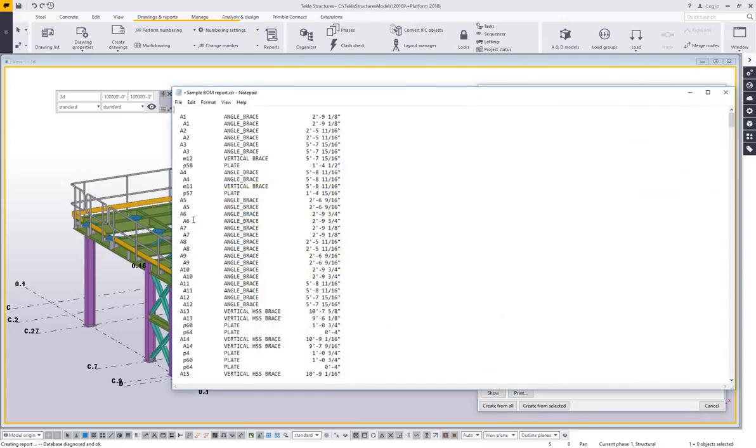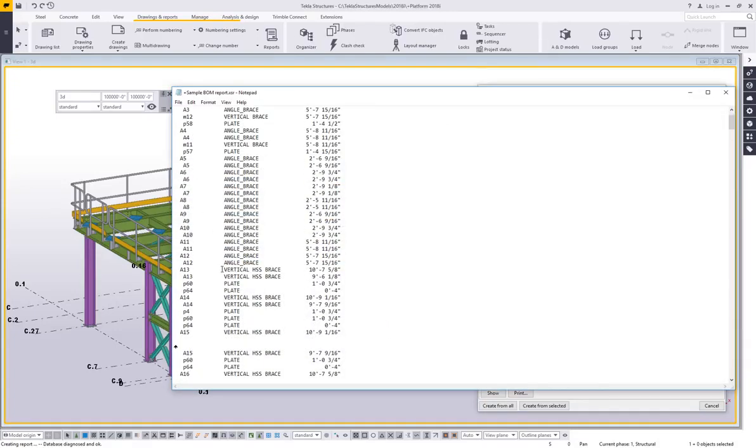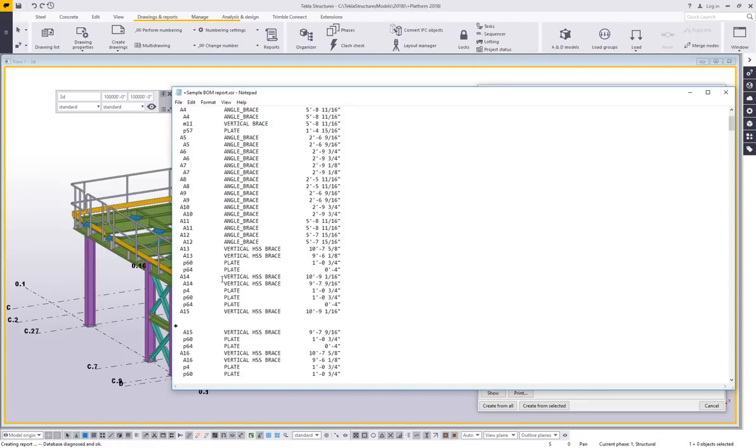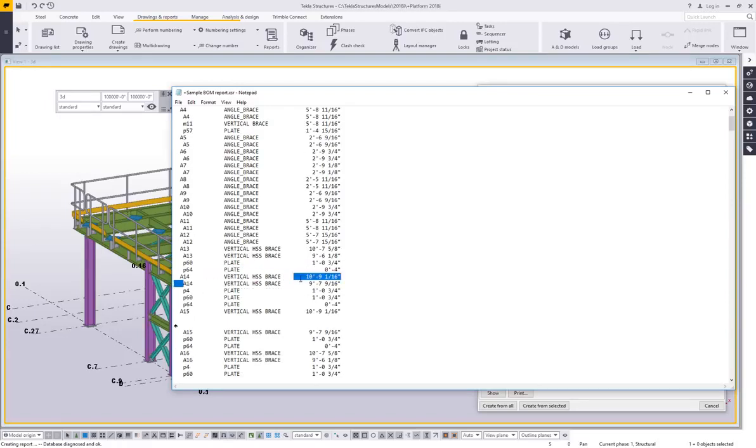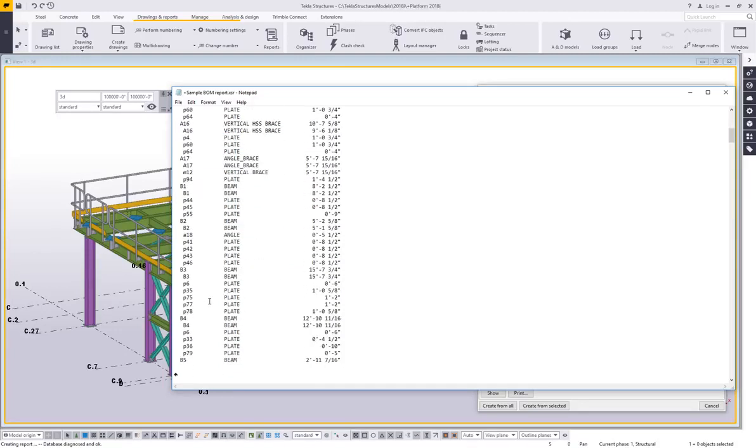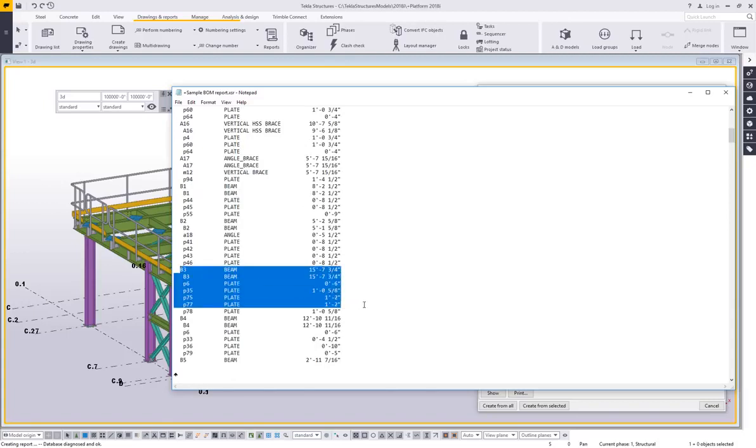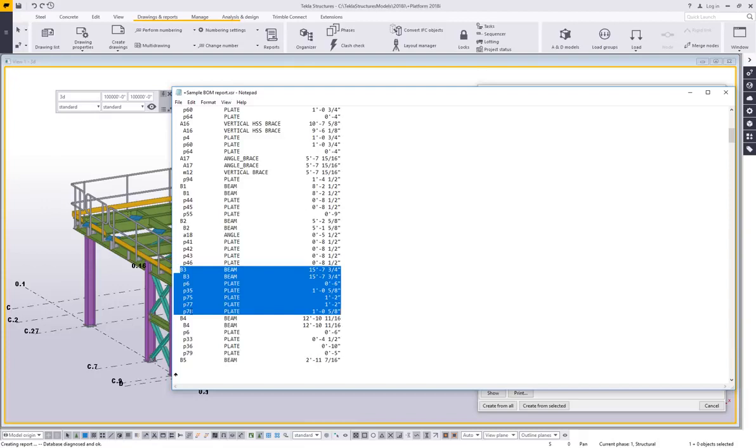And now we can see that it's stair-stepping, and this is actually because I had offset my piece mark. So I'm listing the assembly, and then the main part of the assembly, because it is a part in its own right, and then the other sub-parts like plates and whatnot. So here's an example of a beam, where the B3 beam is 15'7 3⁄4 long. The main part is still a part, so it's being listed again, and then all of the plates on it. So right away we're getting exactly what we were looking for.